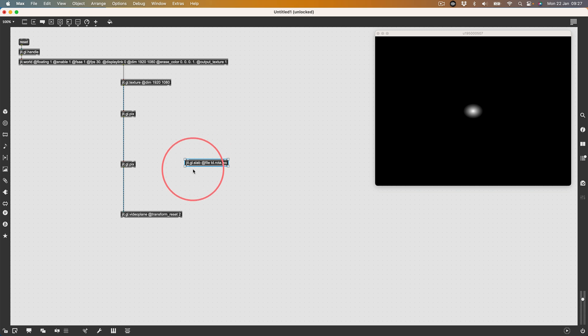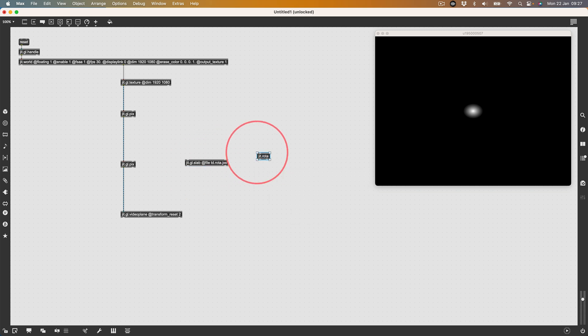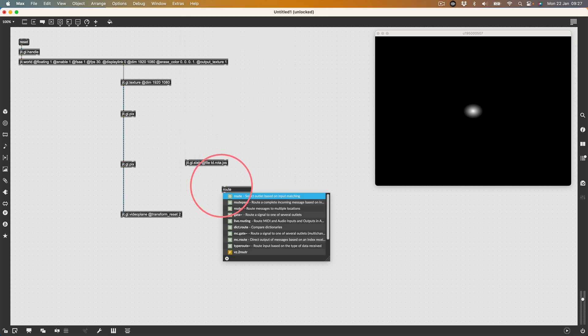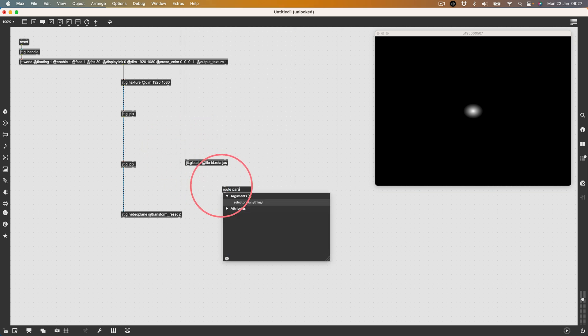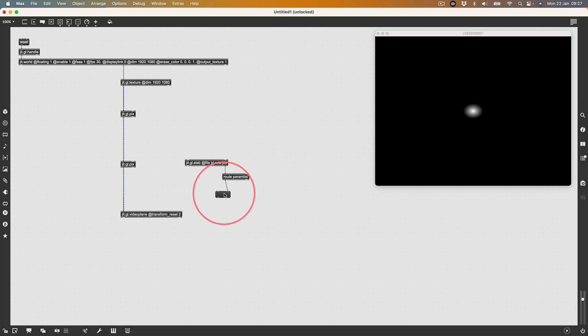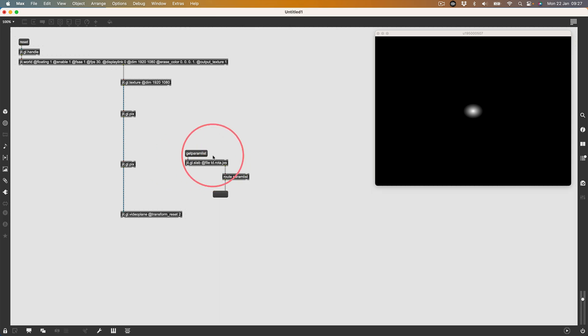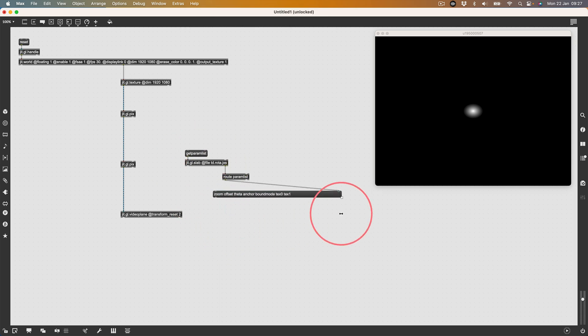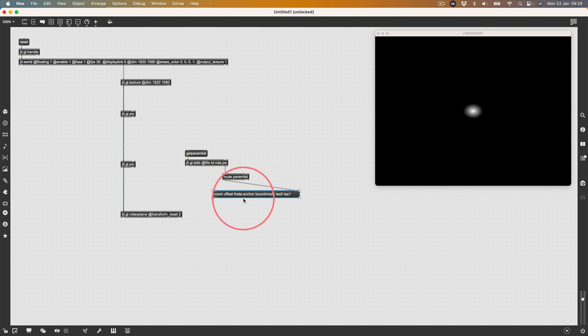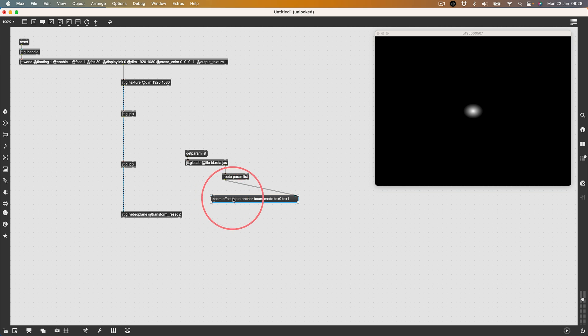How can I query what parameters there are? Let's do root param list, connect that to the dump out, then make a message. When I send the message get param list, it's going to dump out all of the available parameters. I have zoom, offset, theta, anchor, bound mode. I want to access the zoom and the theta.